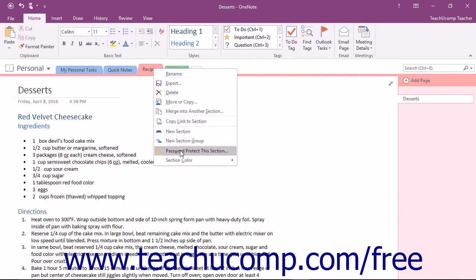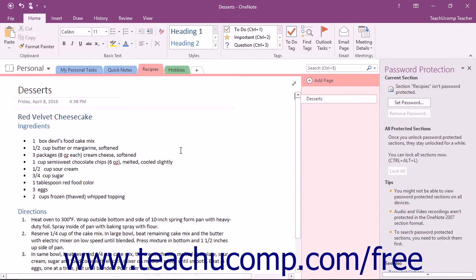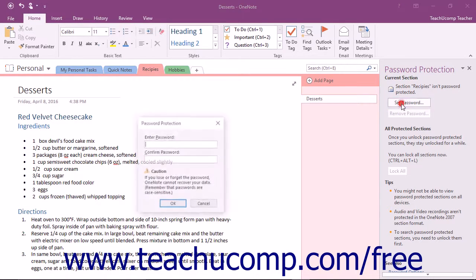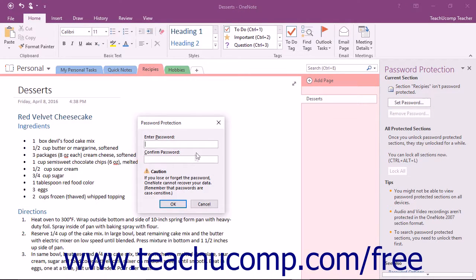and then choose the Password Protect This Section command in the pop-up menu that appears to open the Password Protection pane. Click the Set Password button to open the Password Protection dialog box.